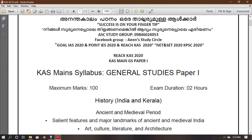This is the UPSC Civil Service main exam syllabus. This is a new topic that is being started.